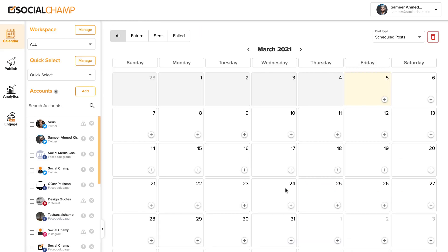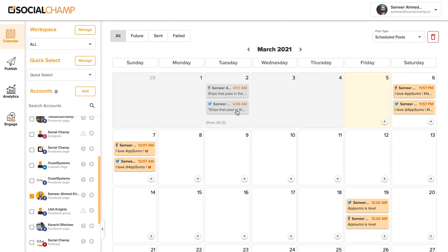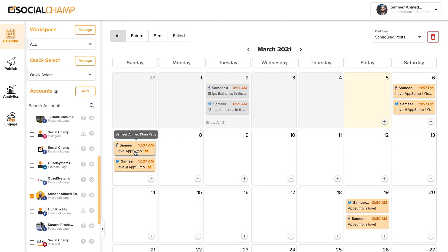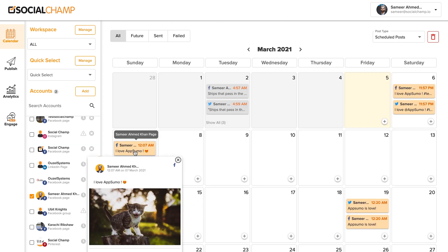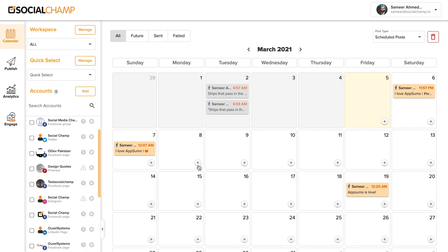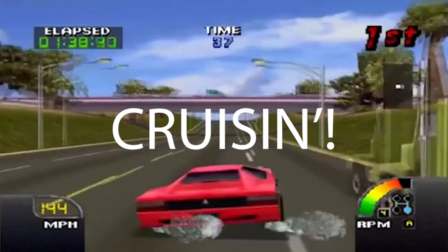Now that you've got all these posts ready to go, check out your calendar. Choose which profiles and types of posts you want to see, and hover over any of them for an at-a-glance look at what it is. Plus, you can edit, delete, and create new posts directly through here.